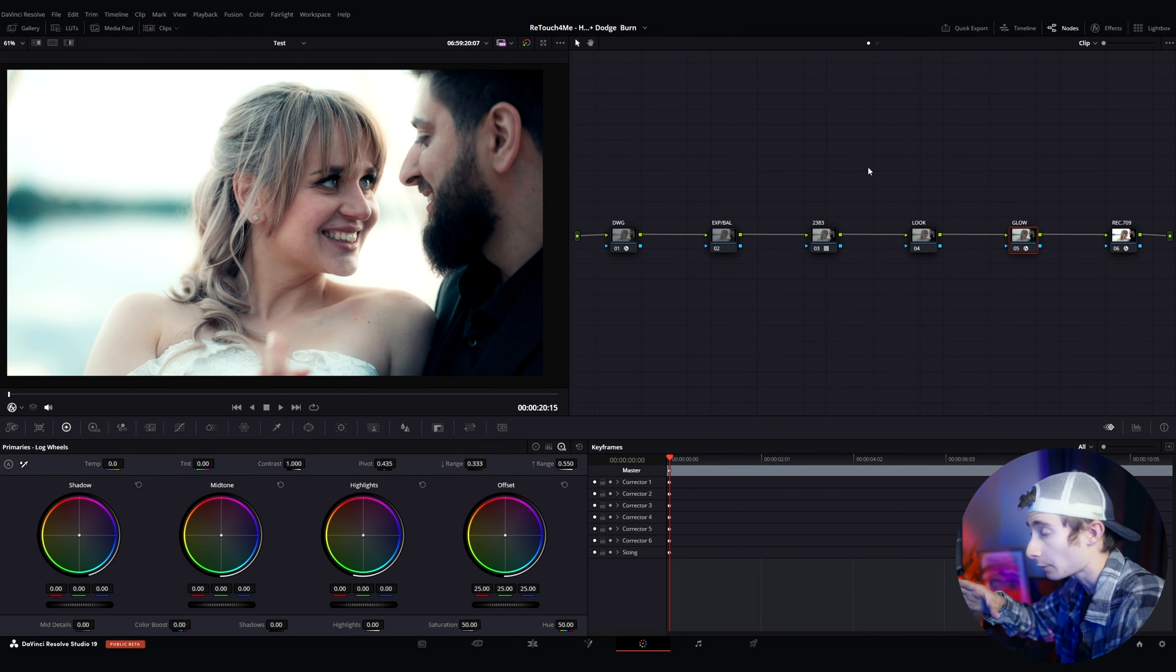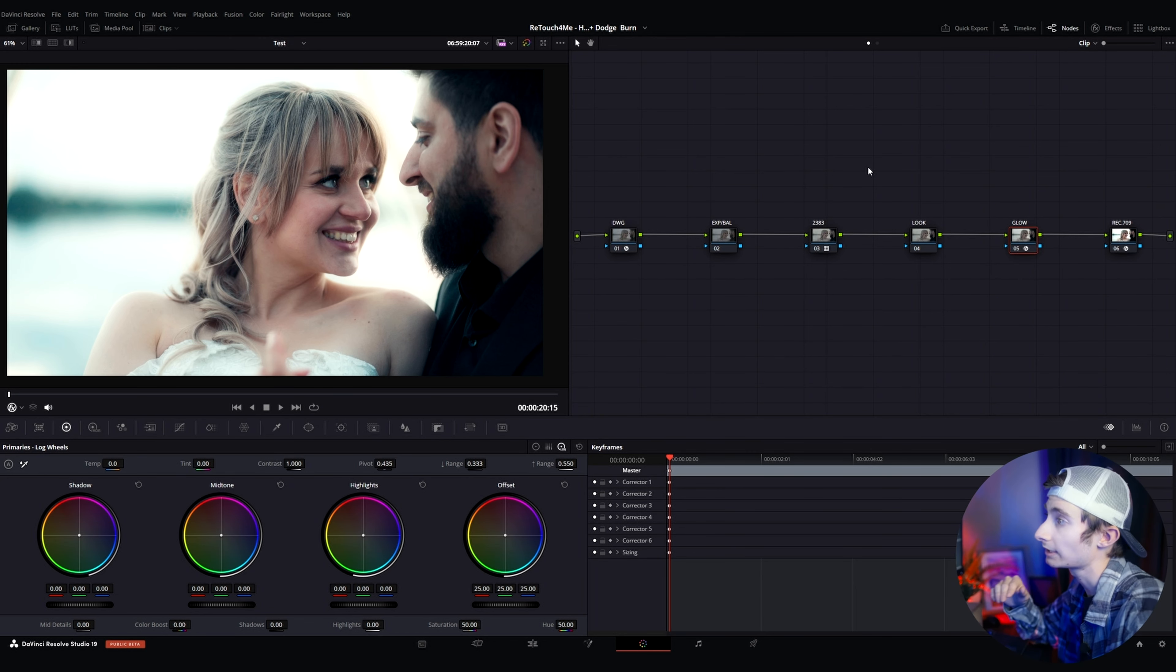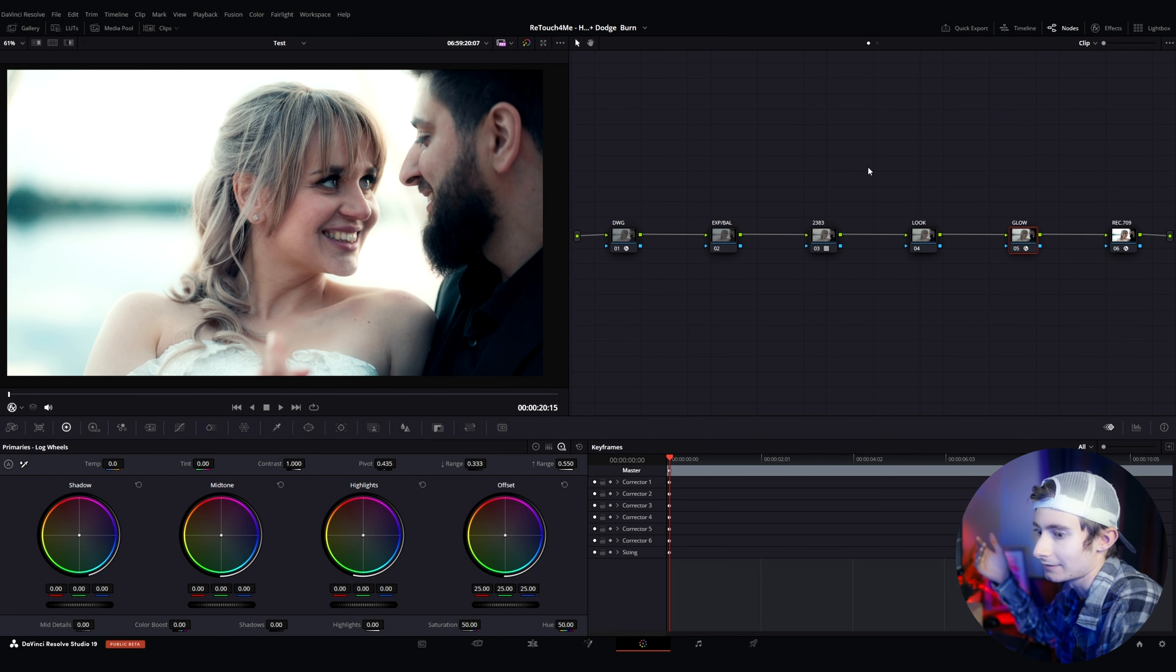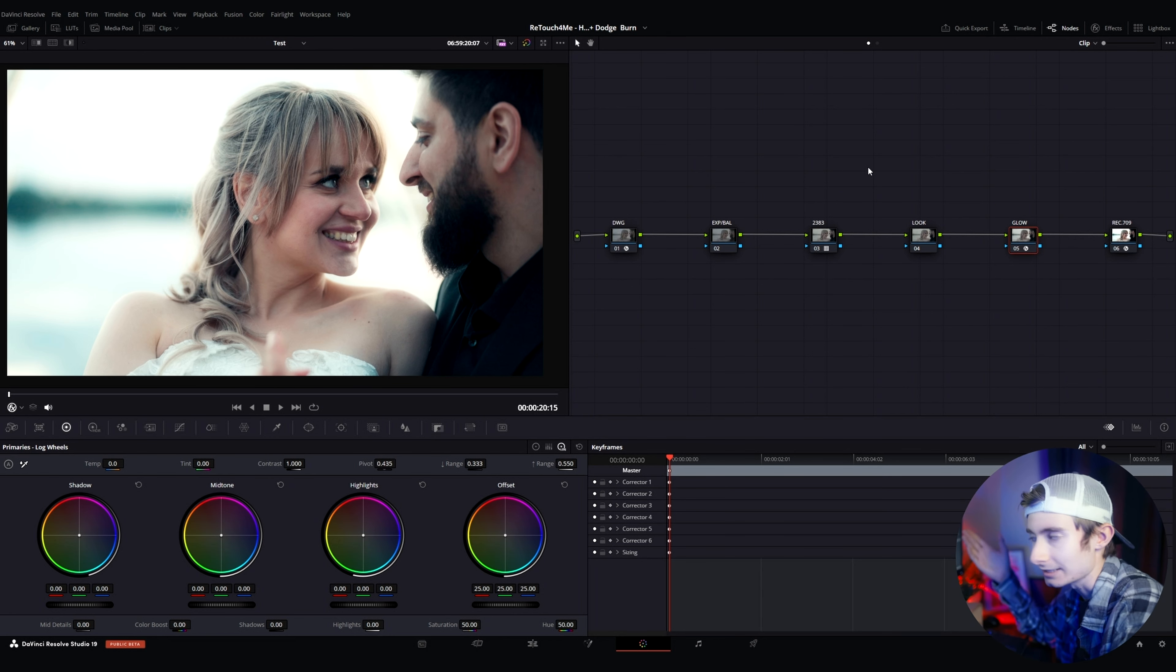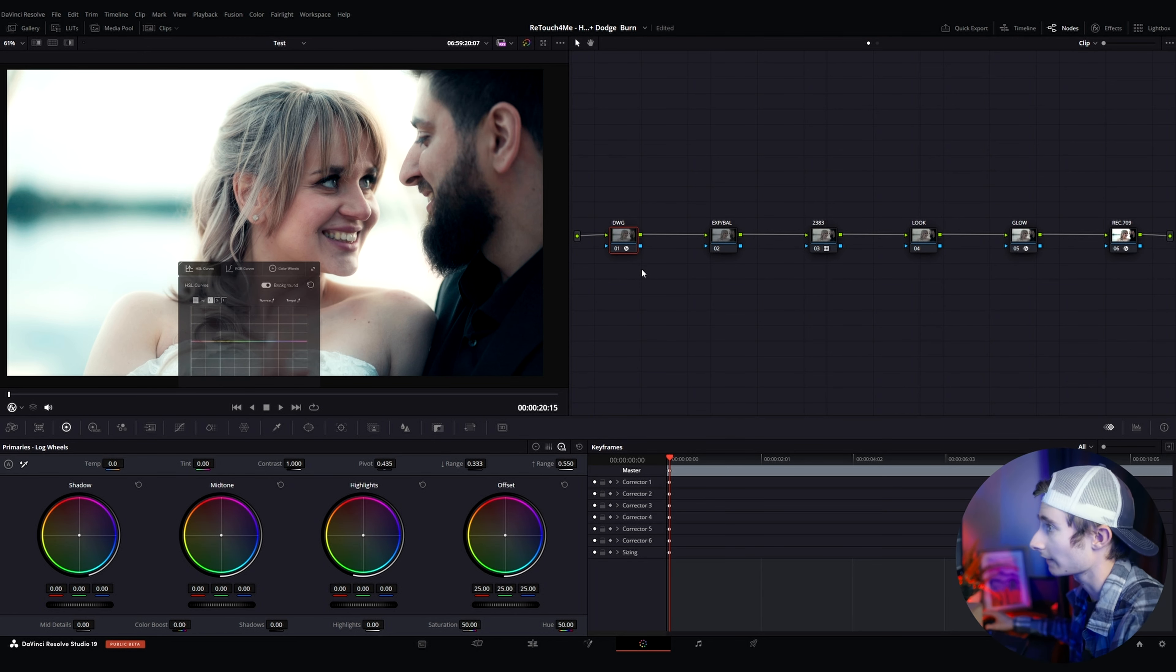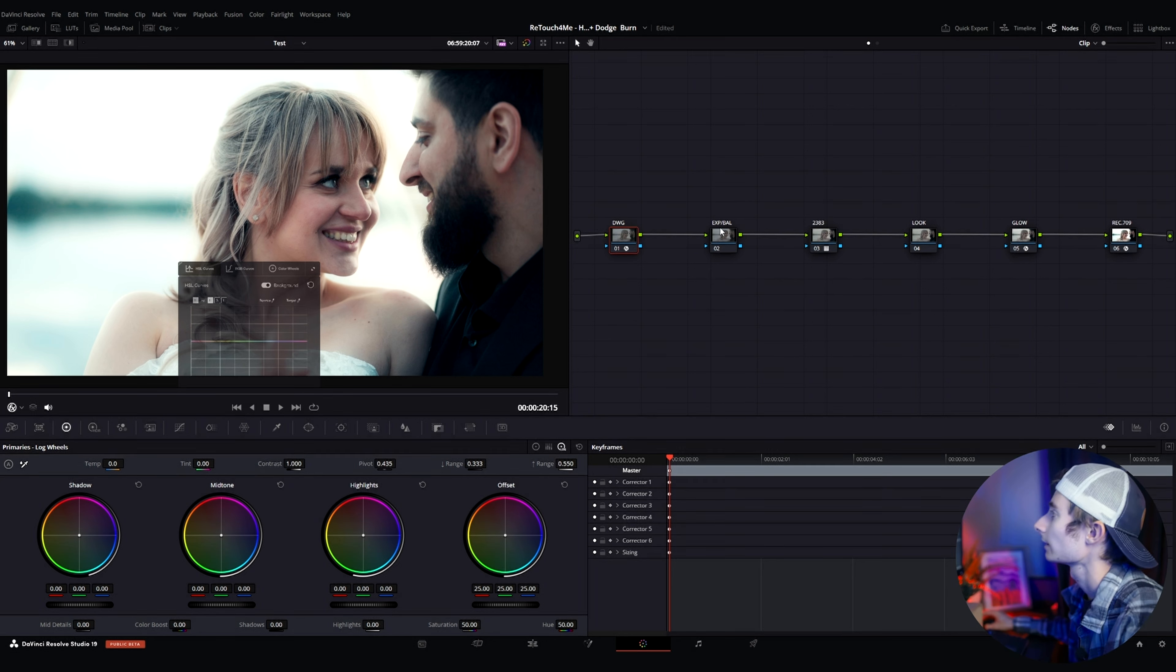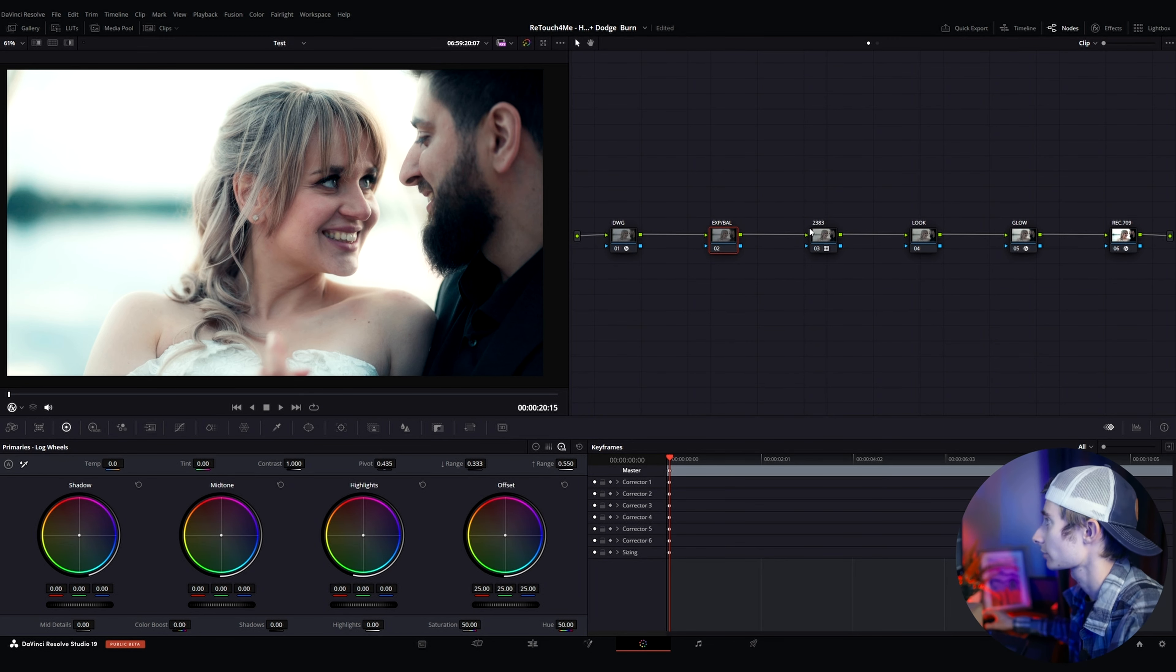So let's begin. This first clip that we're going to work with right here was shot on a Sony A7S III. It was S-Log3 in the Sony S-Gamut3.cini. I started in that, converted it to DaVinci Wide Gamut.